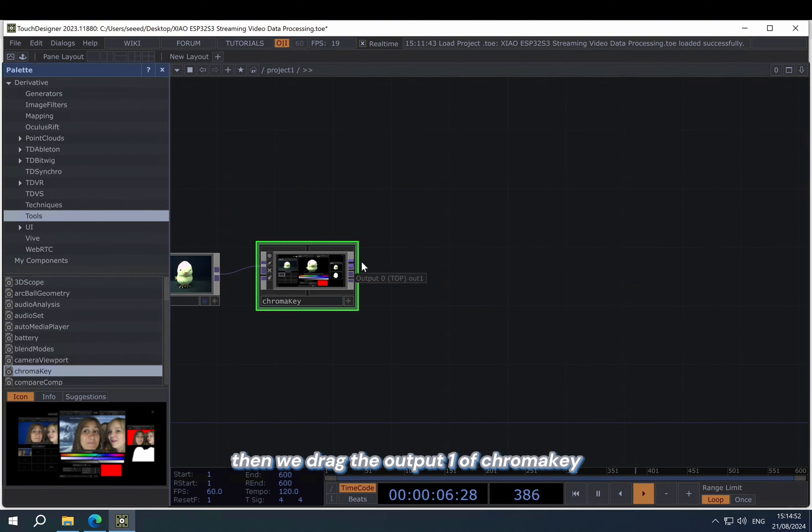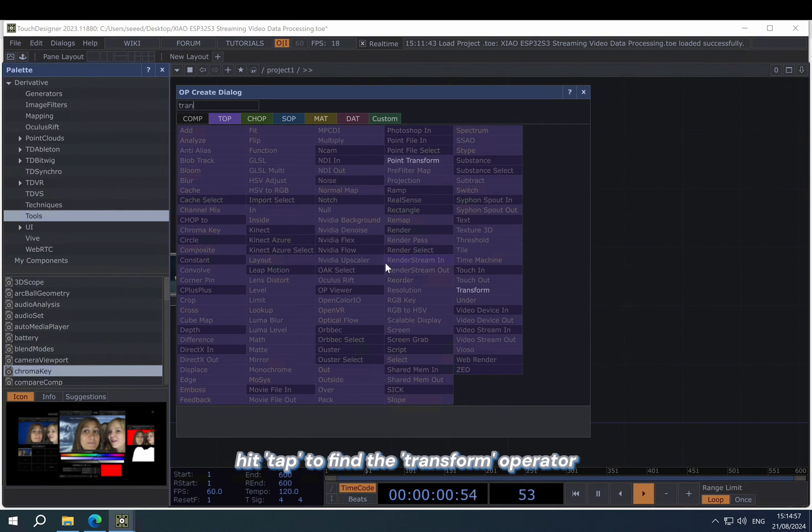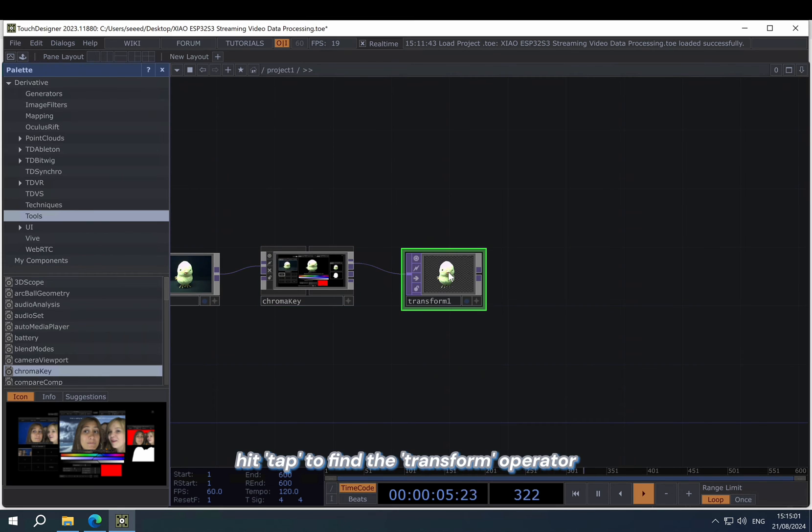Then we drag the output one of chroma key and hit tab to find the transformer operator.